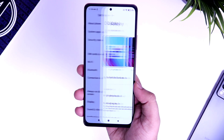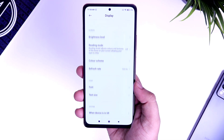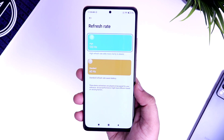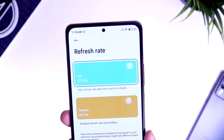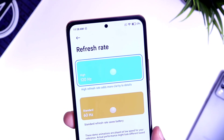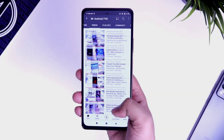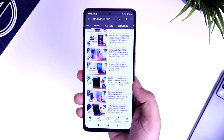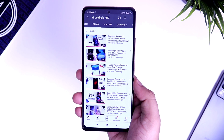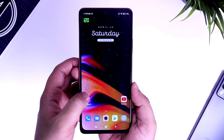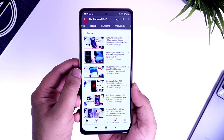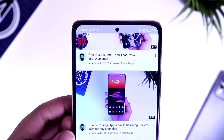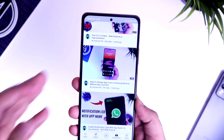Alright guys, first thing first, let me show you how to force 120Hz in all applications. Even though the Note 10 Pro and Pro Max comes with 120Hz refresh rate, if you open an application like YouTube, it changes to 60Hz, which doesn't feel that smooth. As you can see, whenever I open my YouTube application, the refresh rate goes down to 60Hz and the overall scrolling doesn't feel good.